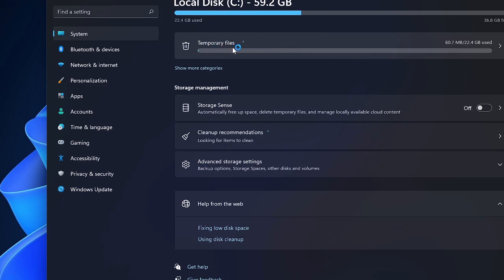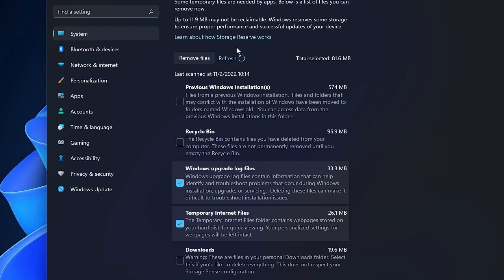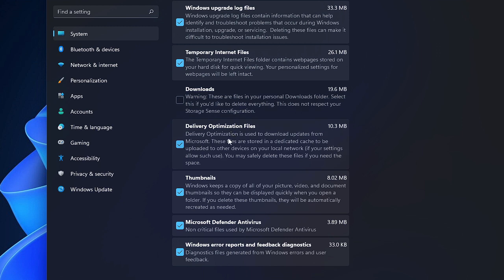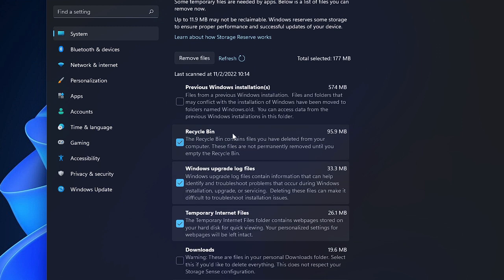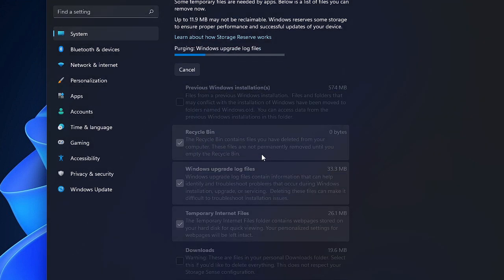Click on Temporary Files, and then you have to select all these options. If you want to clear your Recycle Bin, you can check that option. This says Previous Windows Installation. If you want to delete it, kindly go ahead and delete it. I would recommend that you should delete the previous Windows. If you want to empty Downloads, you can check this option as well. Once you are done, click on Remove Files, then click on Continue.